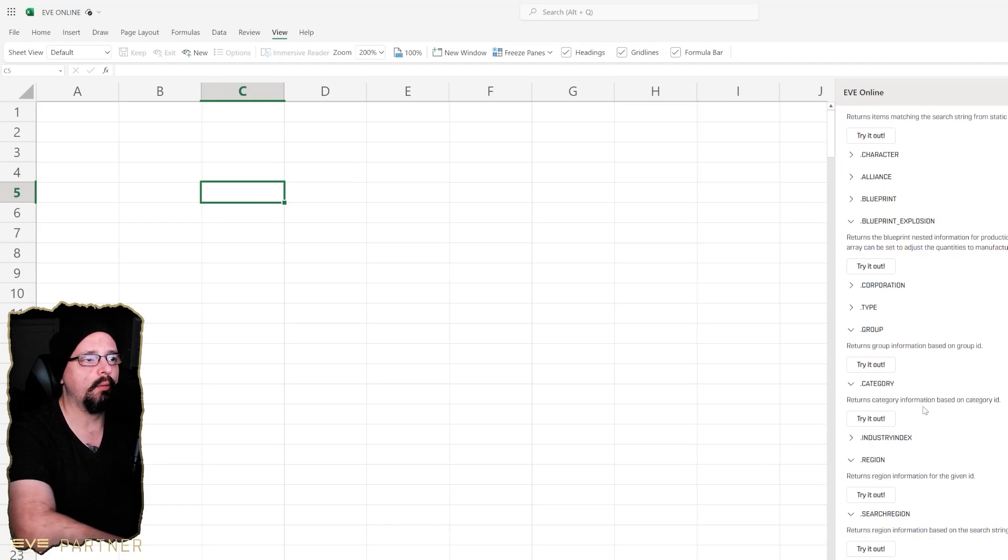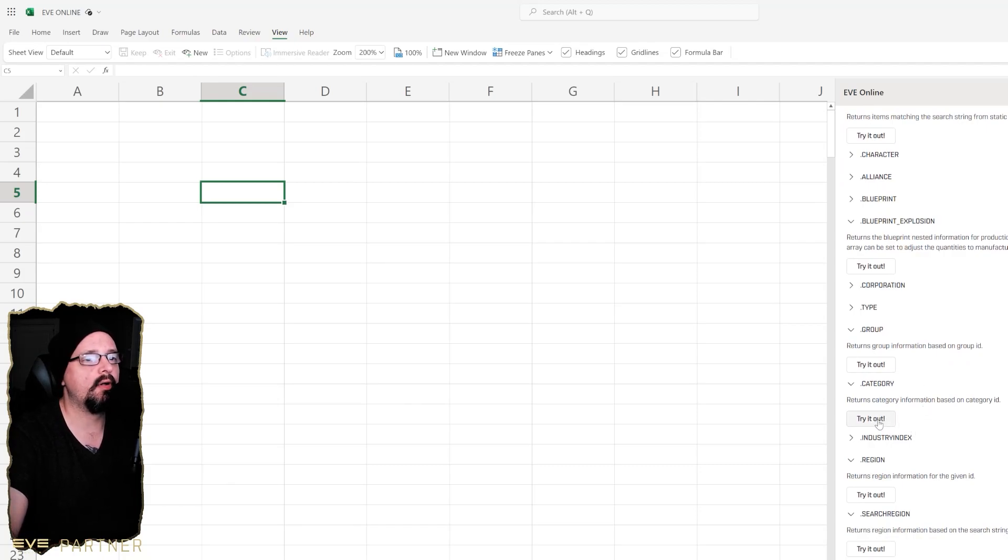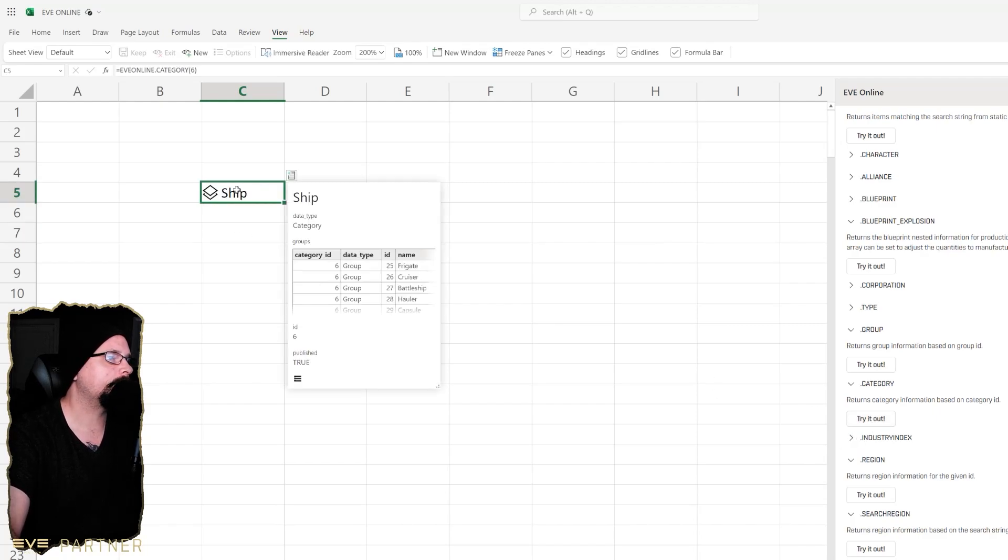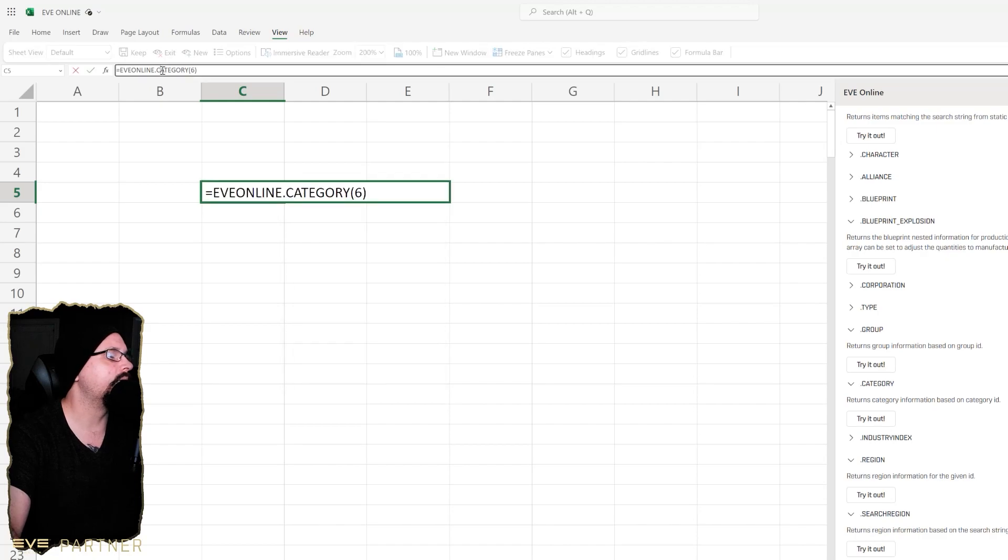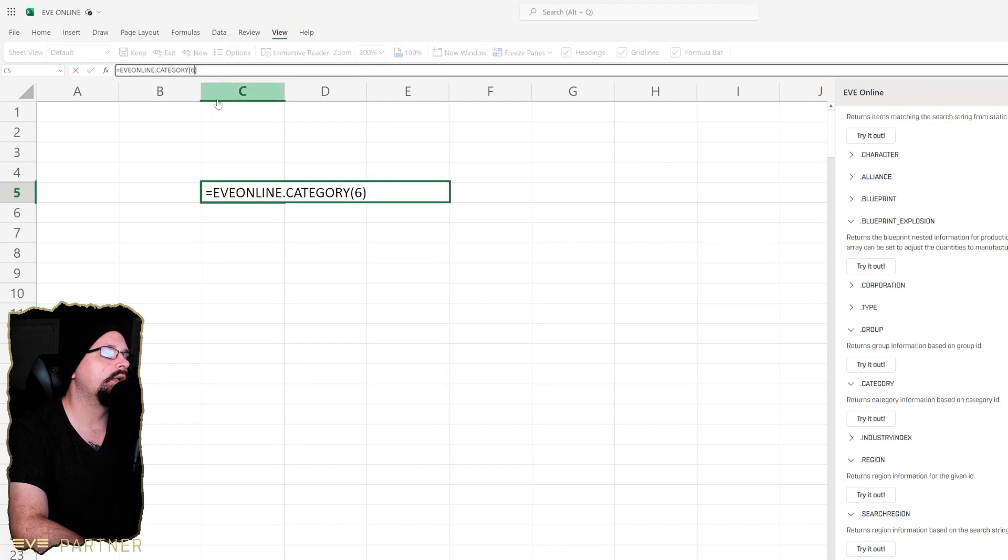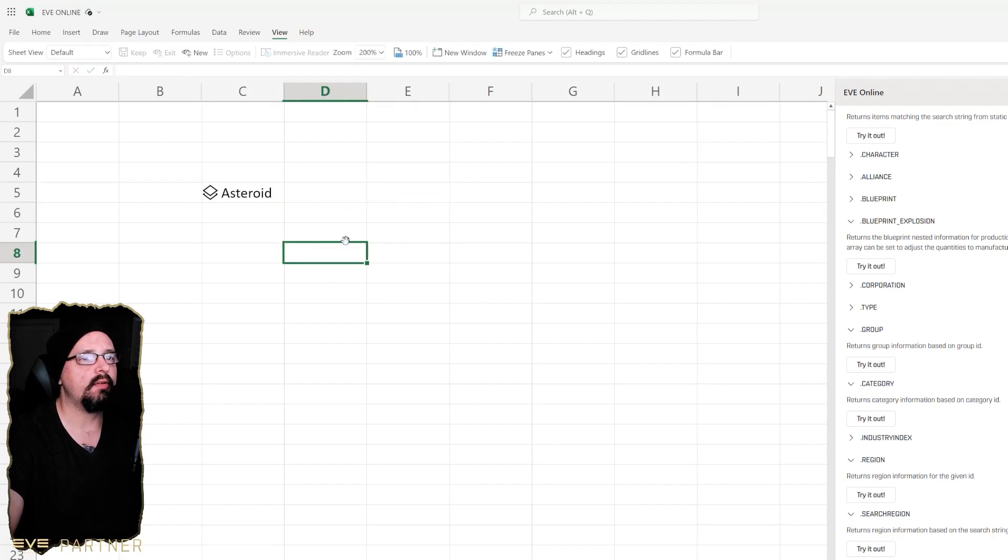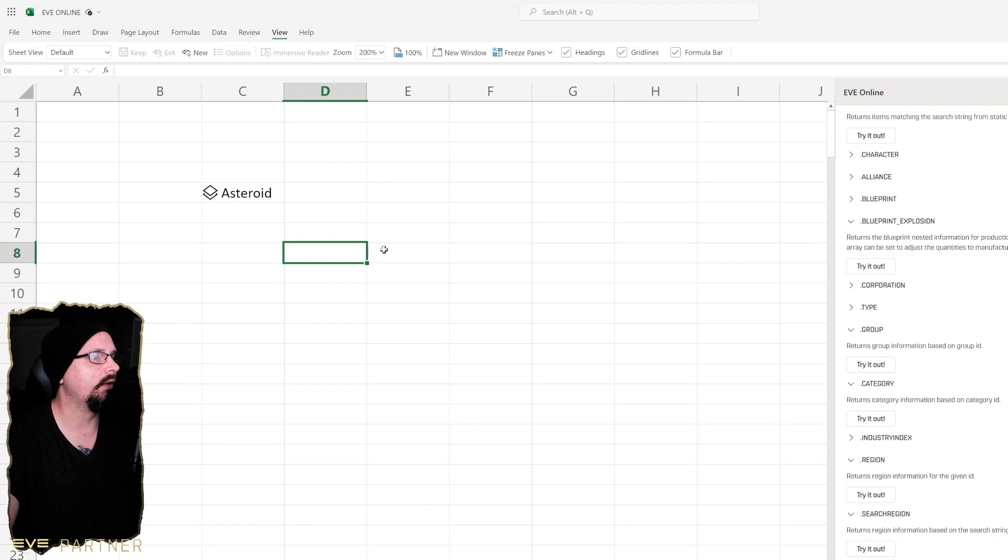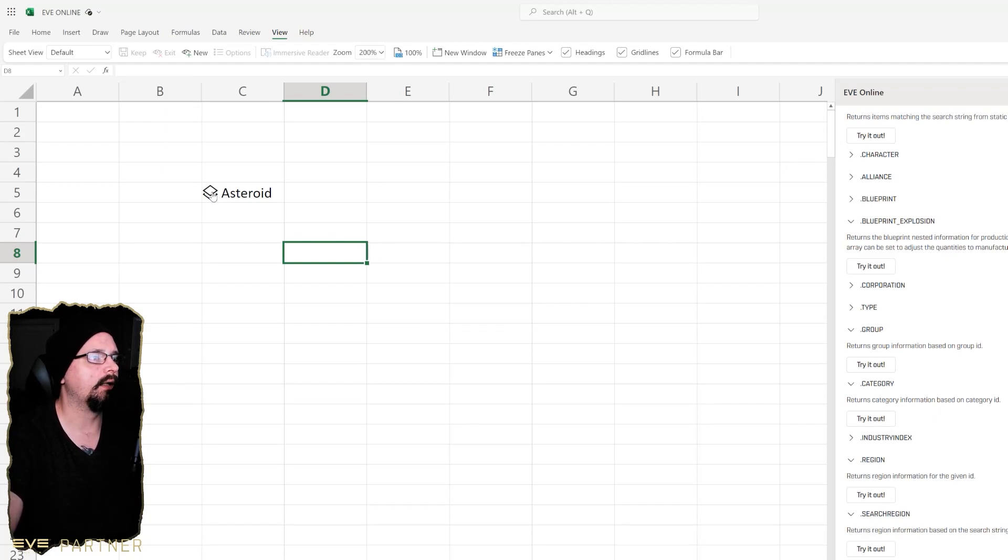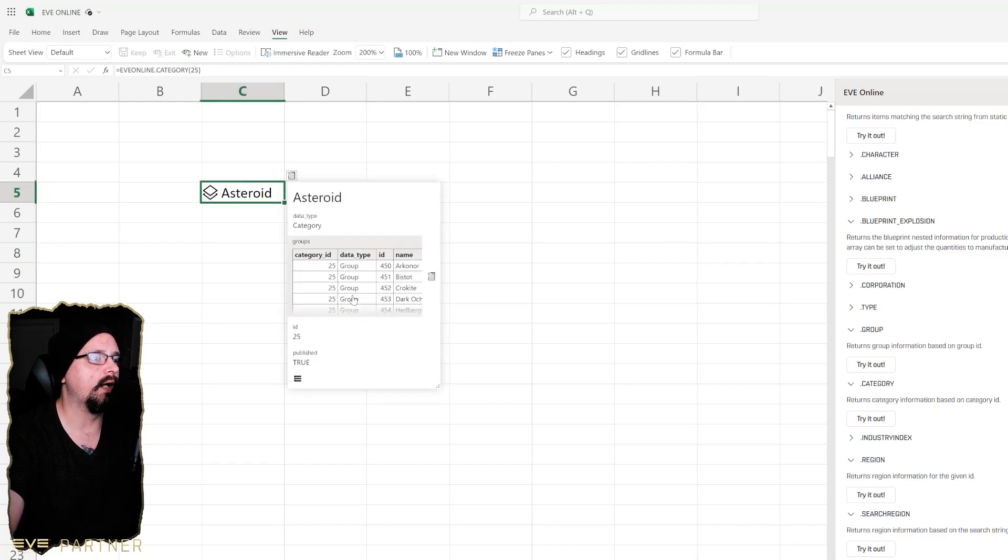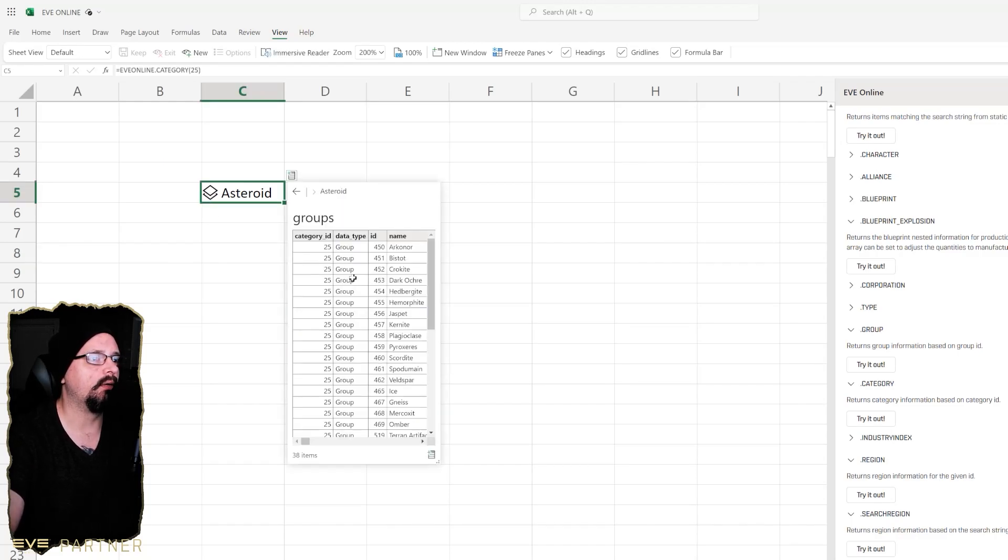I'm going to work through and show you some of the category stuff. First off we can go here and click under category. If we click on here up here we can see it says EVE Online category 6, but we're going to change this to 25. 25 is asteroid. To give you an idea how this works, you don't necessarily need to know the codes for everything but you might have to look up certain categories to start the nested process.